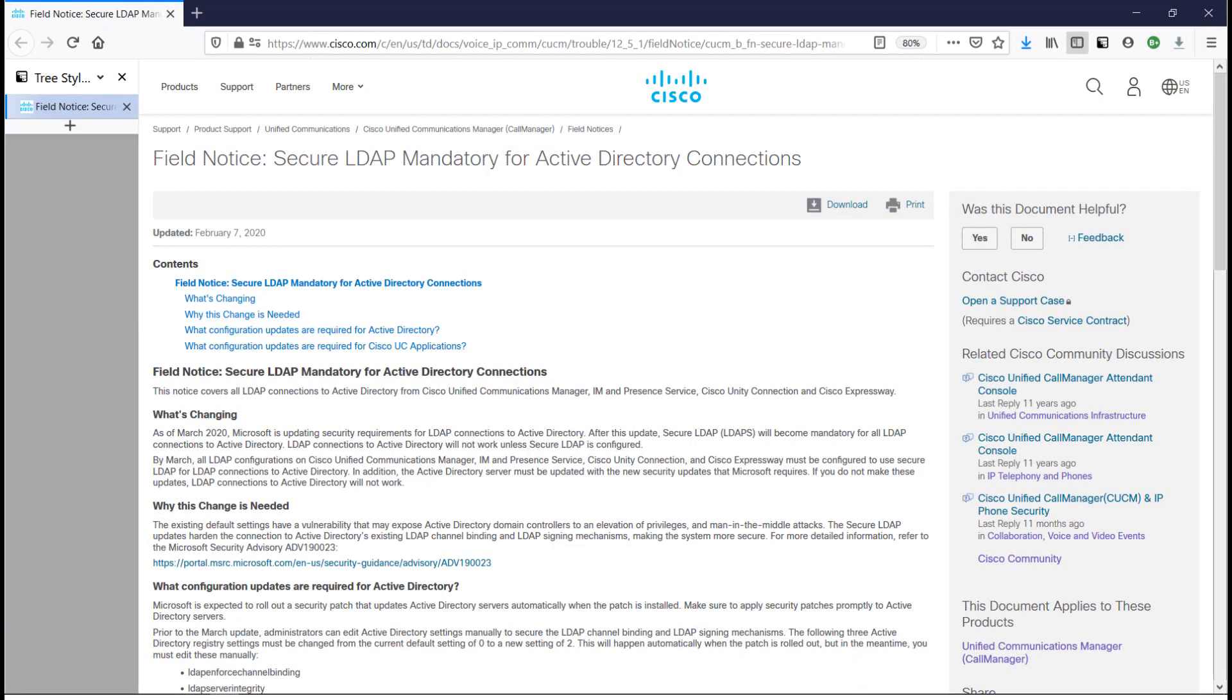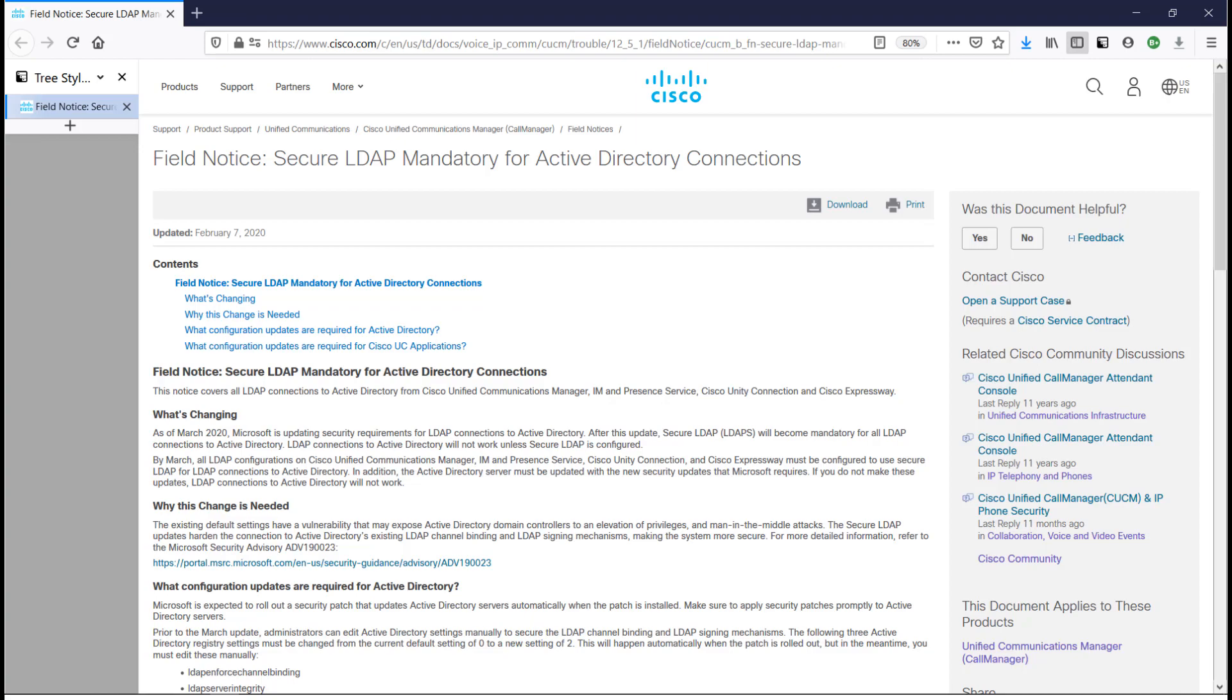Cisco recently released this field notice about secure LDAP. As of March 2020, Microsoft is going to require that LDAP integrations be secure, so instead of LDAP they'll do LDAPS. In this video, I'll show how to convert a Cisco Unified Communications Manager integration with LDAP to being an integration with LDAPS.